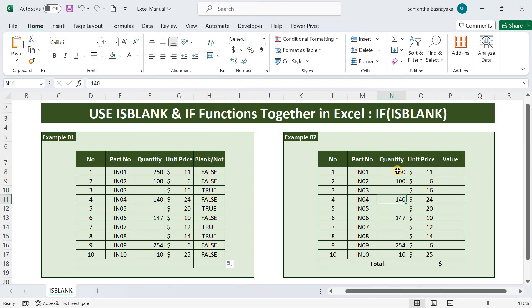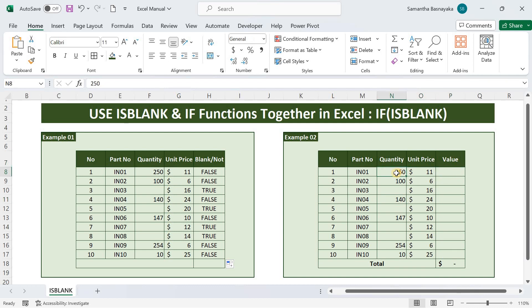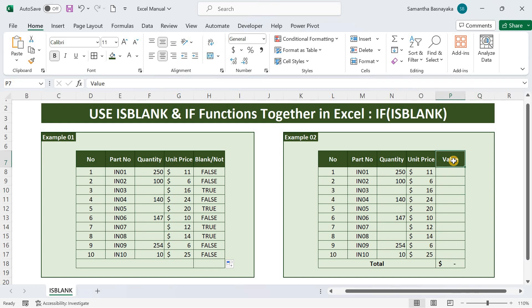Simply, I'm going to get the result for the value column by multiplying the quantity with the respective price whenever the quantity column is filled, whereas the value column shows nothing when the quantity column is empty. For that, I am additionally using the if function along with the isblank function.